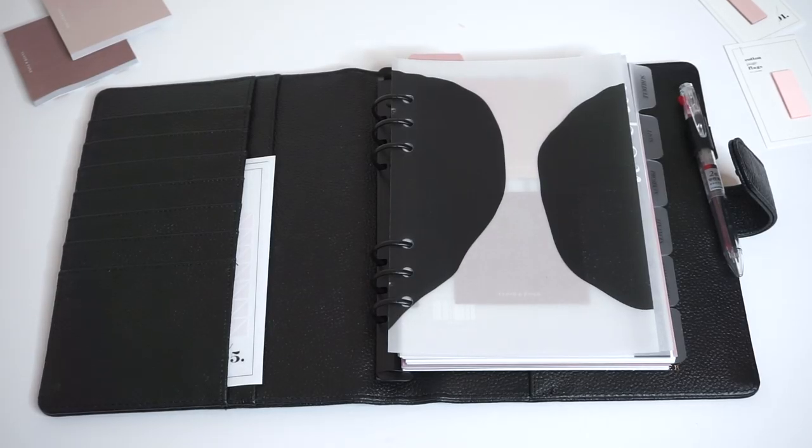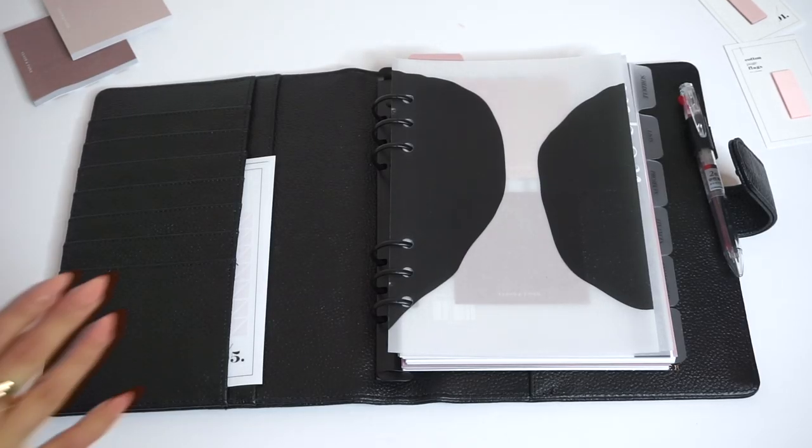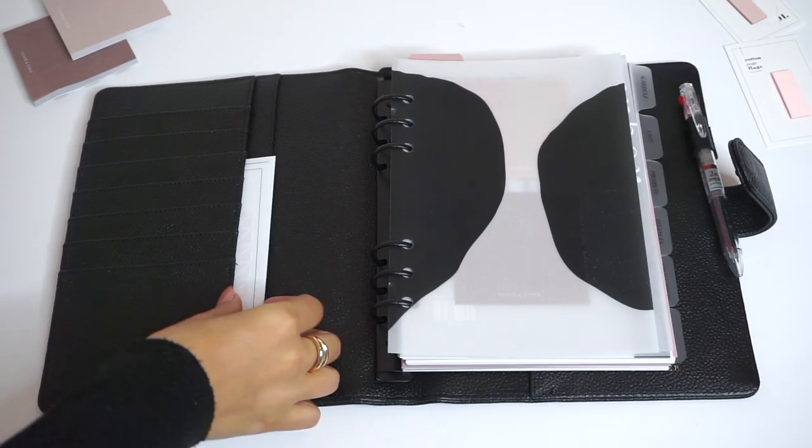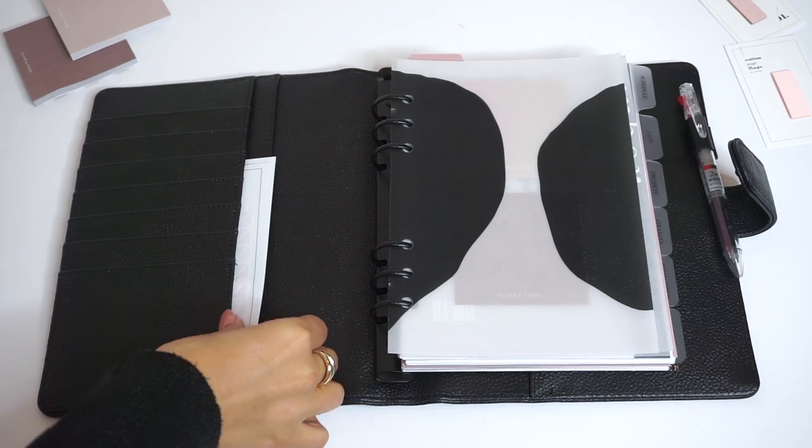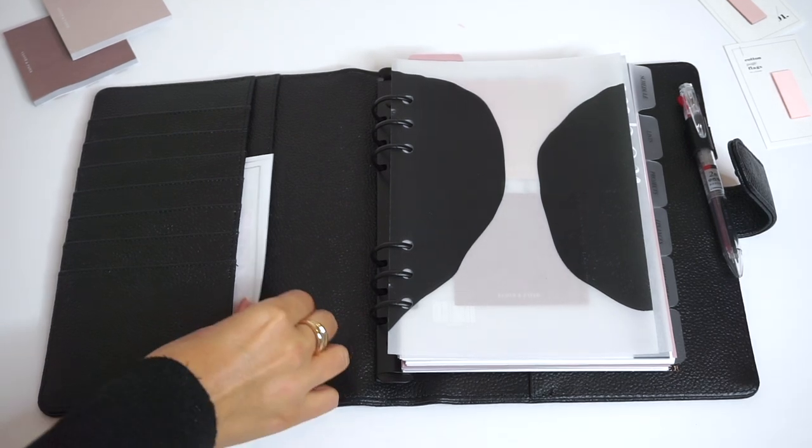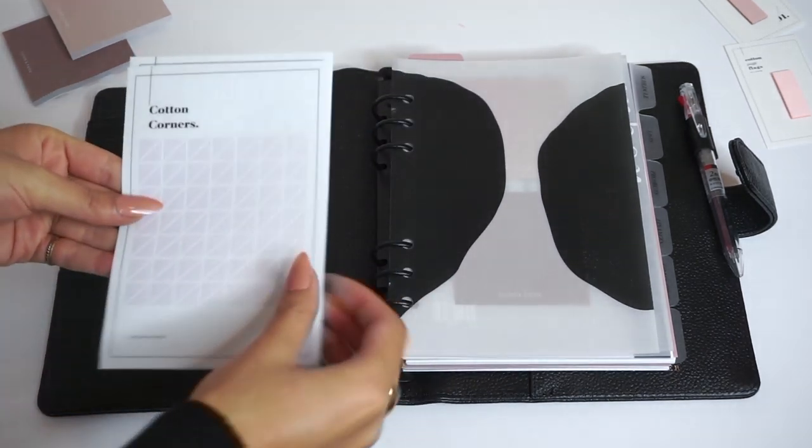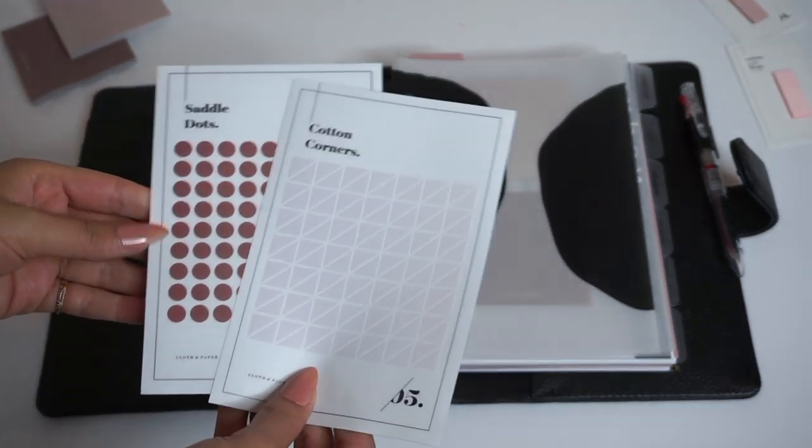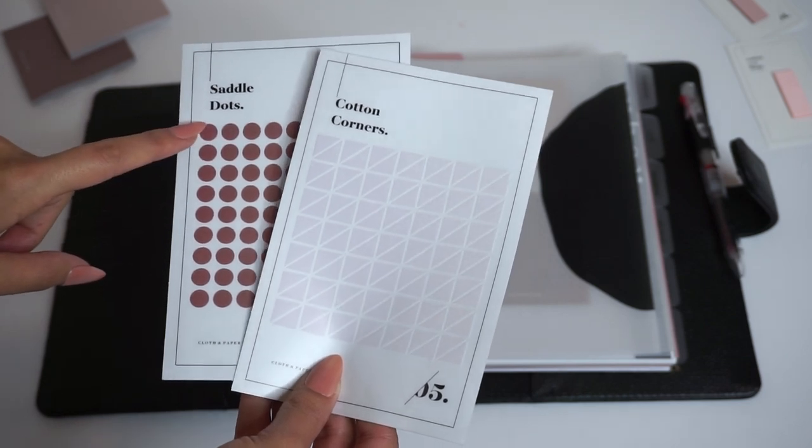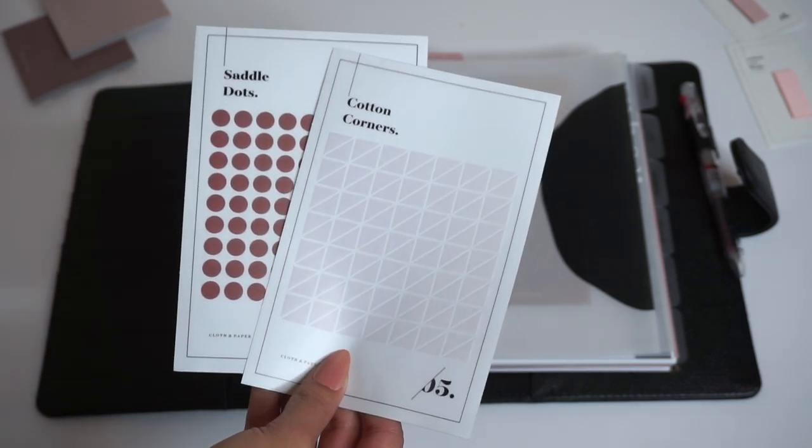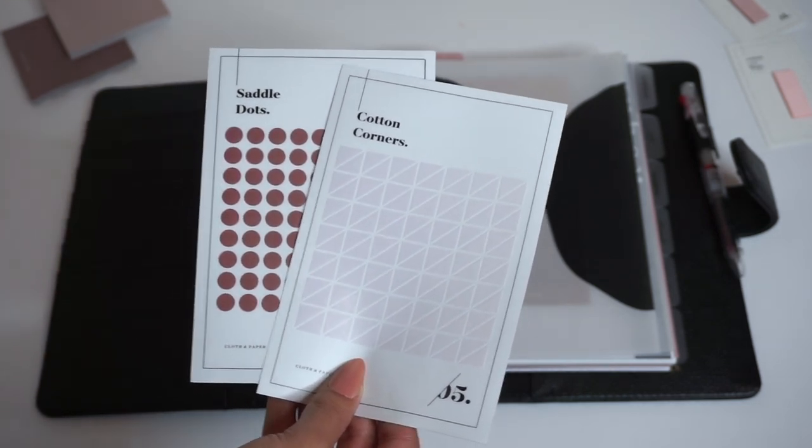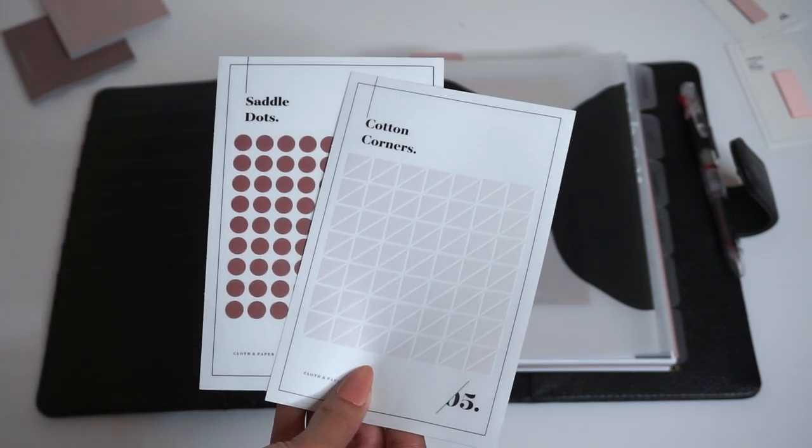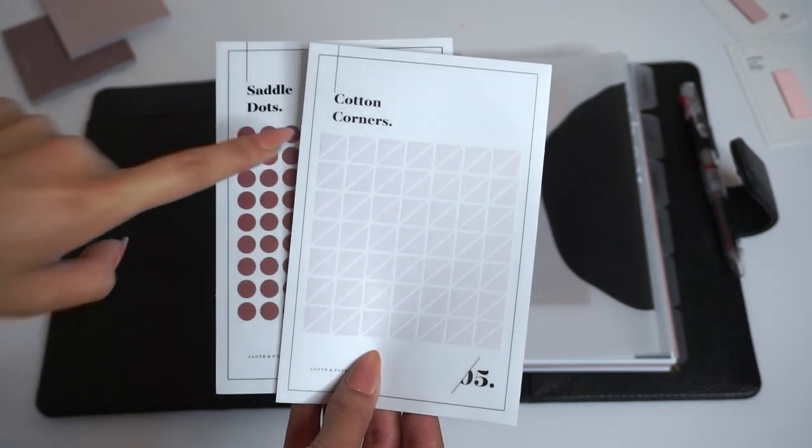In the front pocket we have some stickers that are great for planning. You can just pop in your favorite stickers. These are the saddle transparent dots, great for highlighting dates. These are also great for marking dates on your calendar and noting specific dates or events.